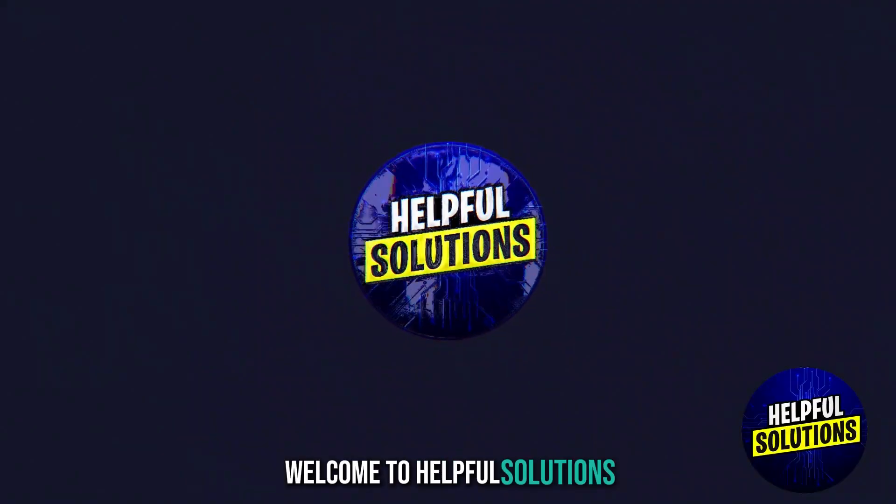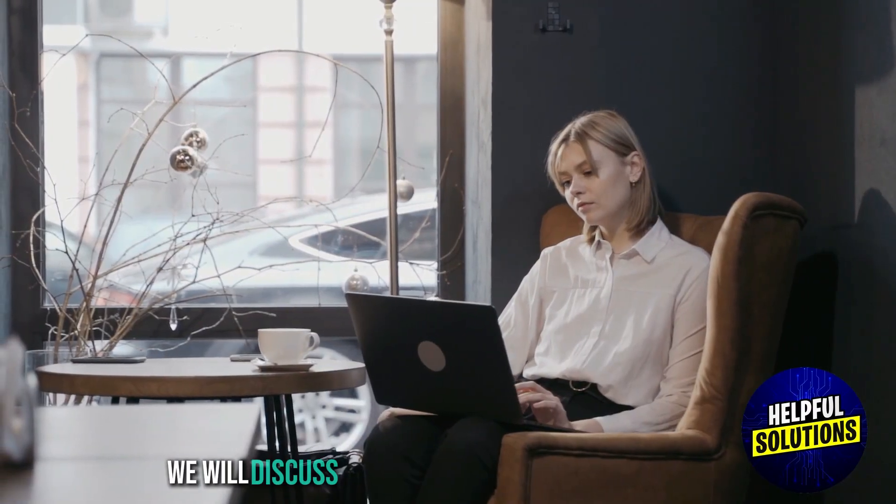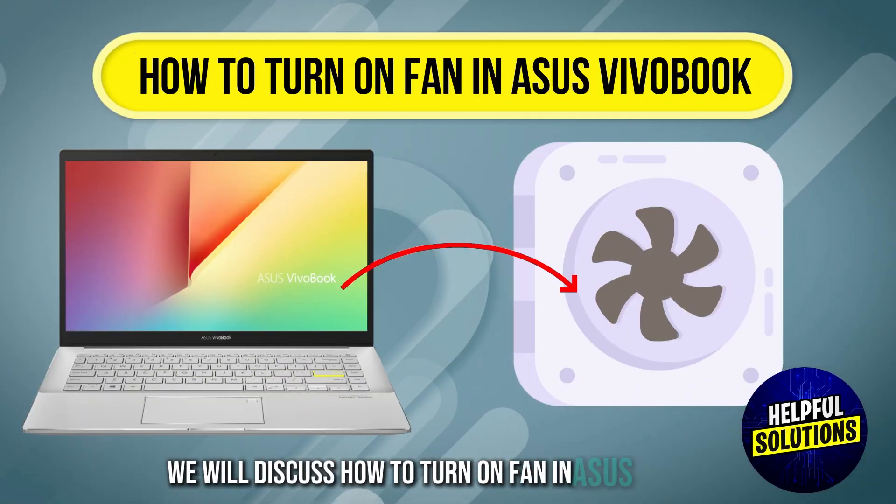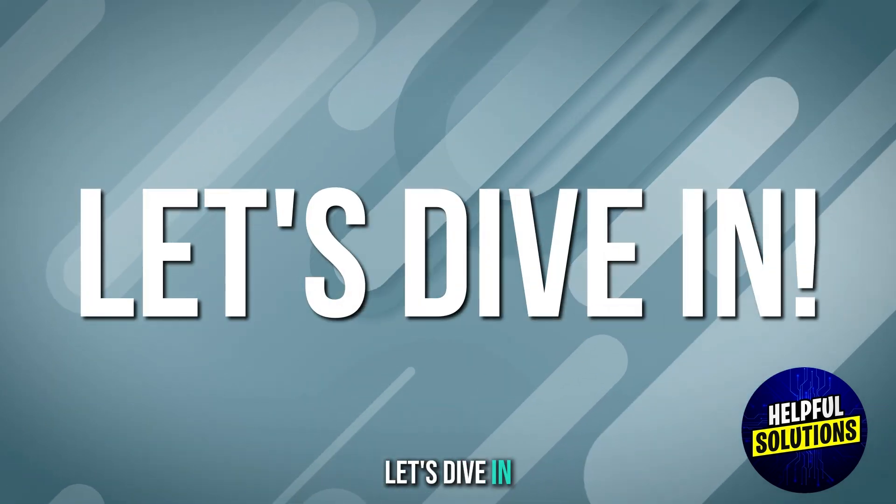Welcome to Helpful Solutions. In this video, we will discuss how to turn on fan in ASUS VivoBook. Let's dive in.